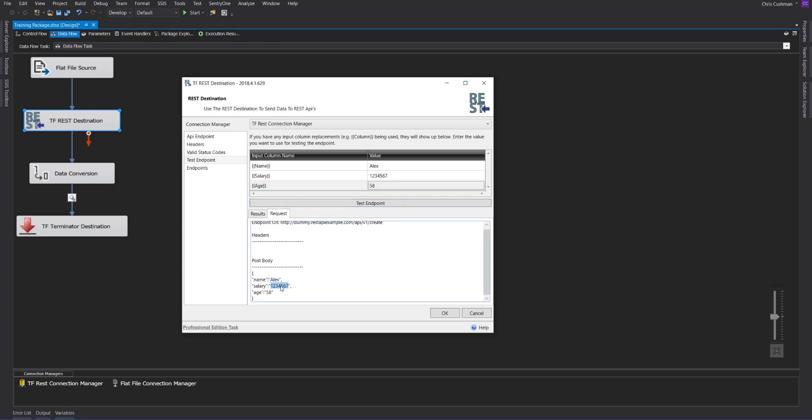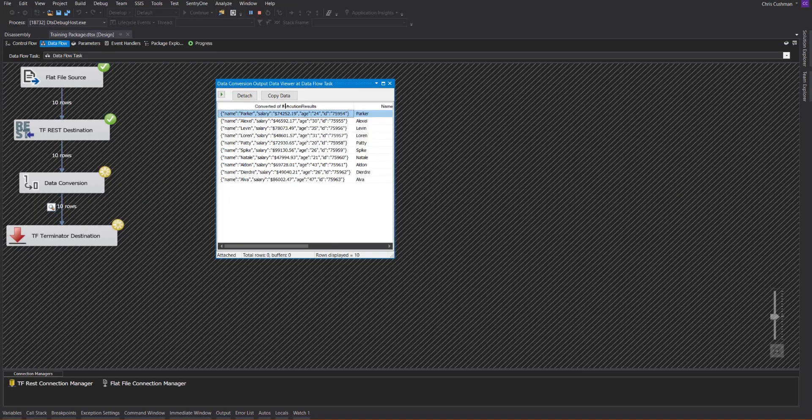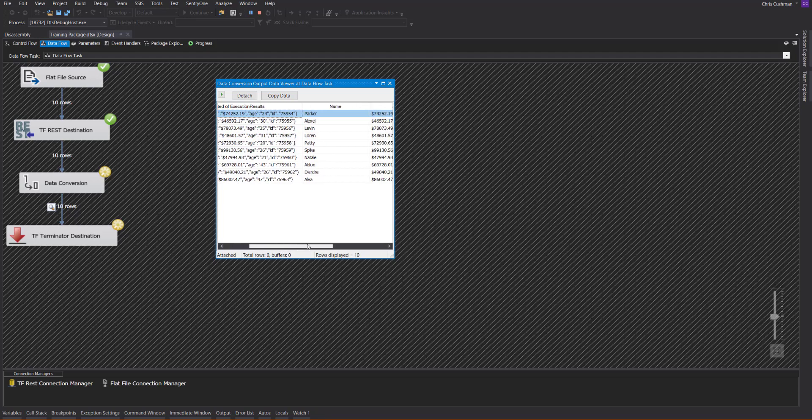There are the value replacements. Now I'll be converting that execution results into a WString. I even have a data viewer here so that we can do it. Here are the converted execution results, and we can see that every one of those went through correctly.